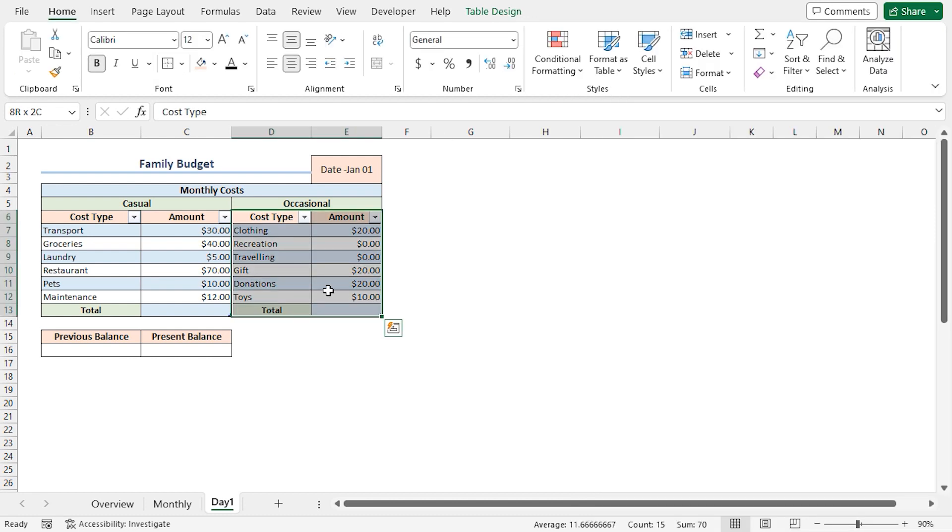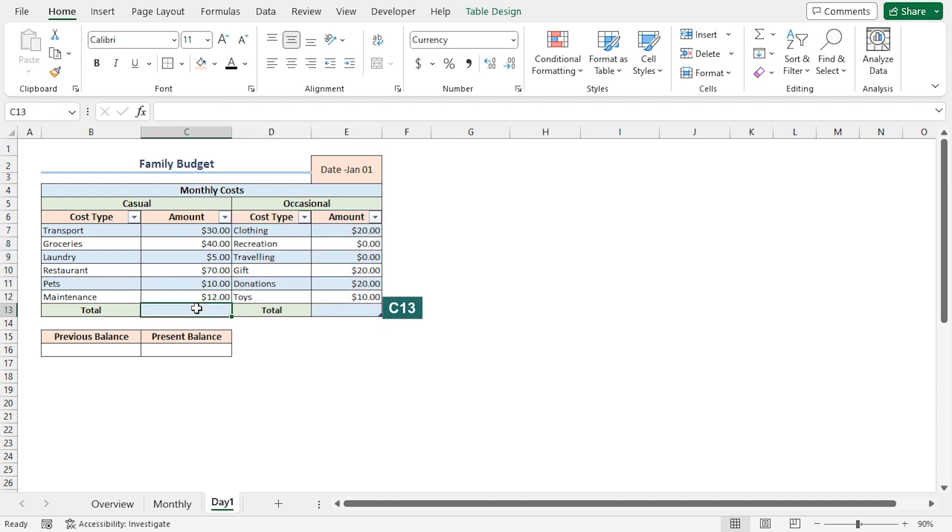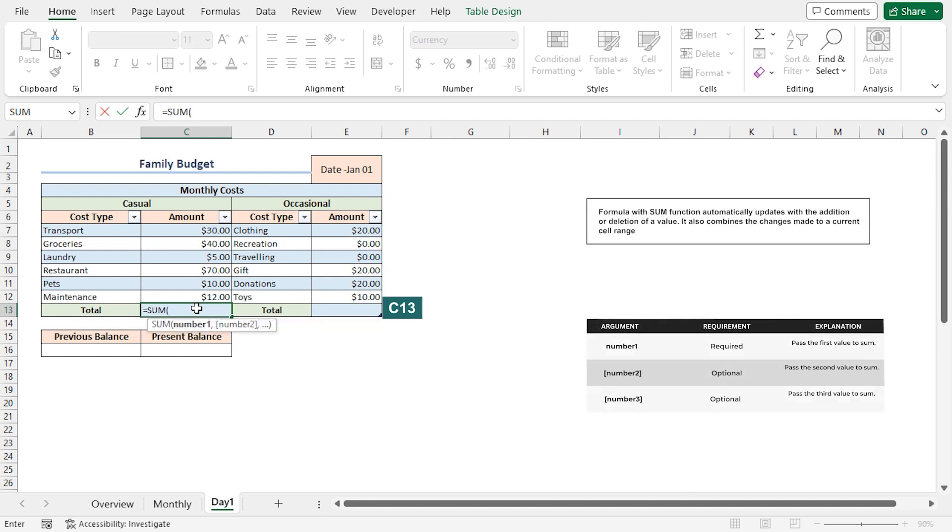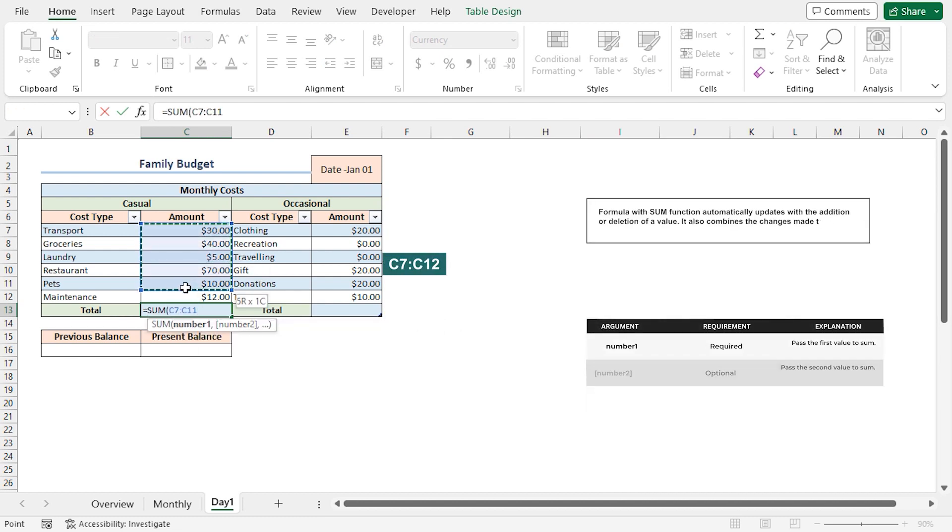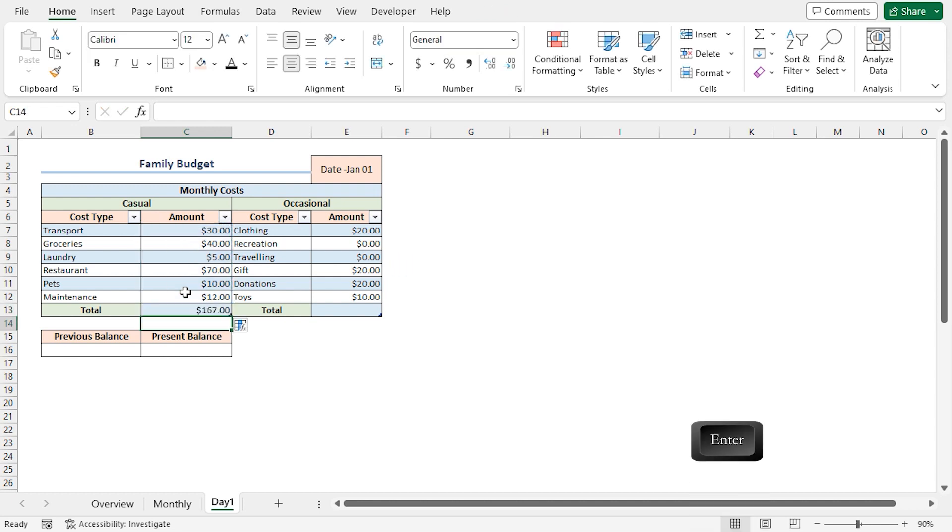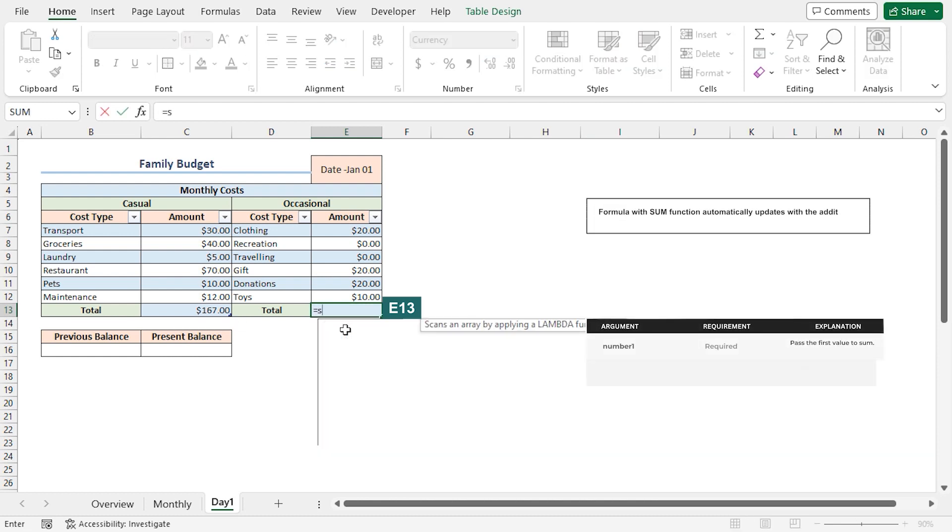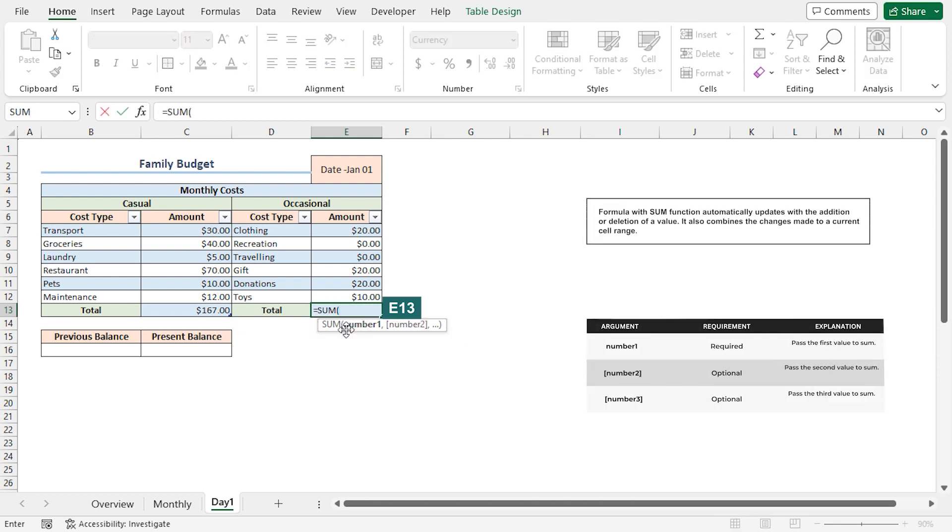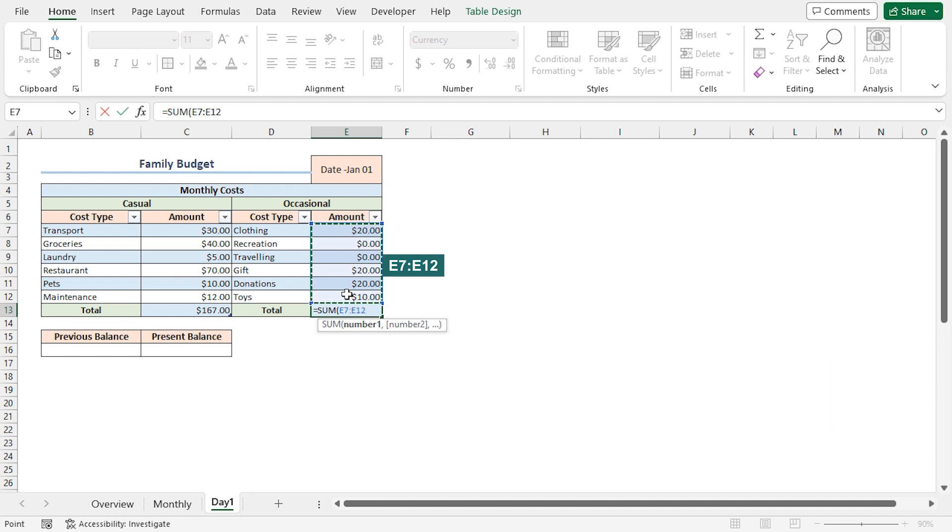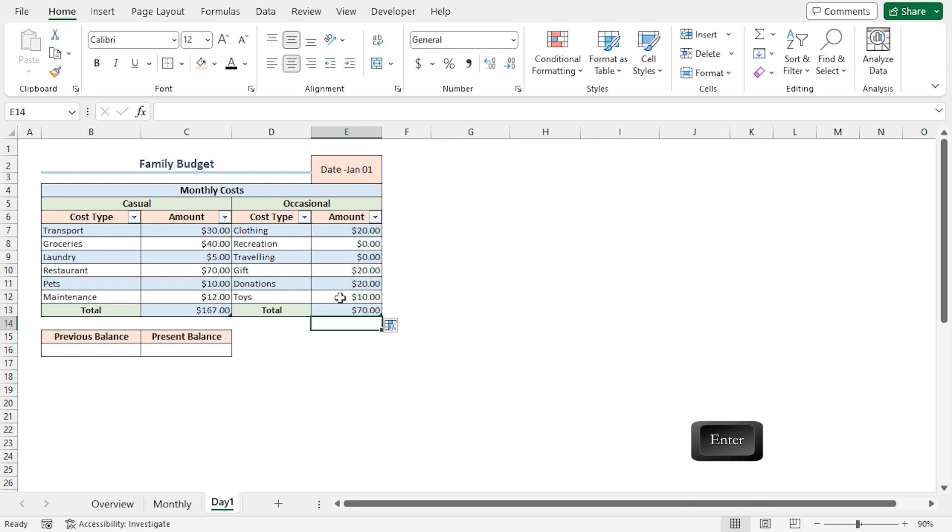Now, I'll calculate the total casual and occasional costs. I'll go to the C13 cell. Press Equal. Type the Sum function. Then I'll select from C7 to C12 range. Close the parenthesis and press Enter. Similarly, I'll go to the E13 cell. Press Equal. Type the Sum function. Select from E7 to E12 range. Close the parenthesis. Press Enter.